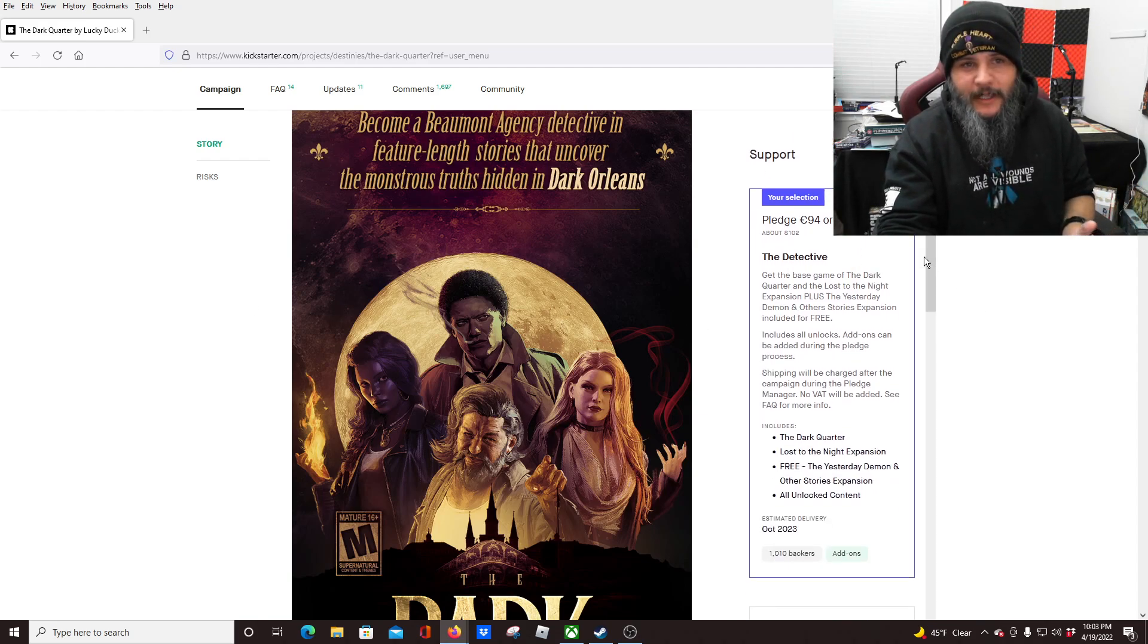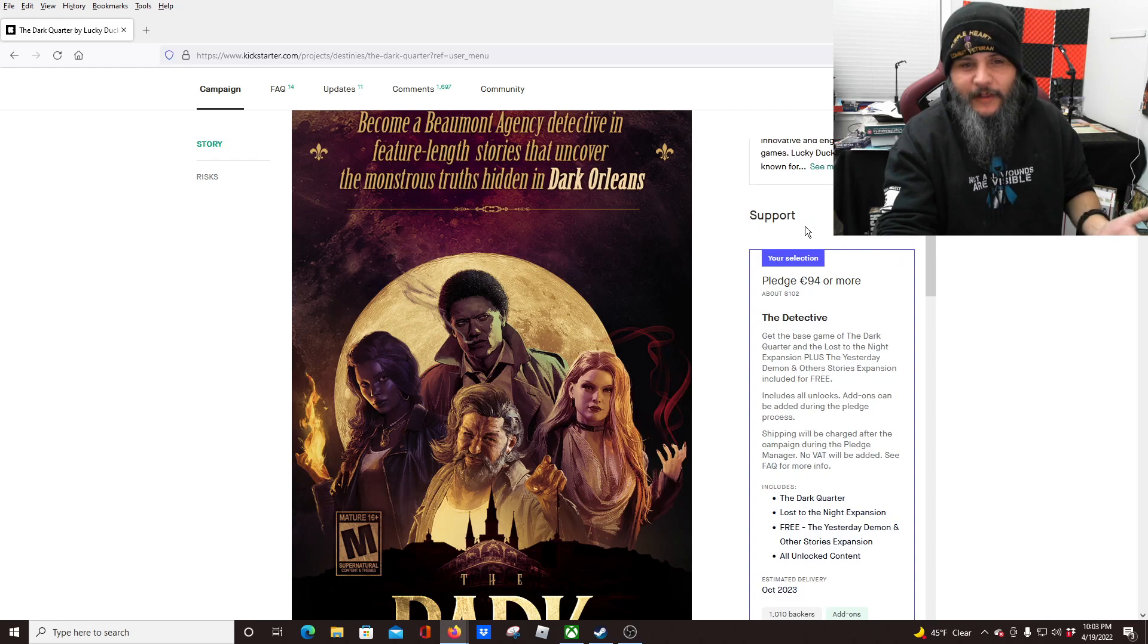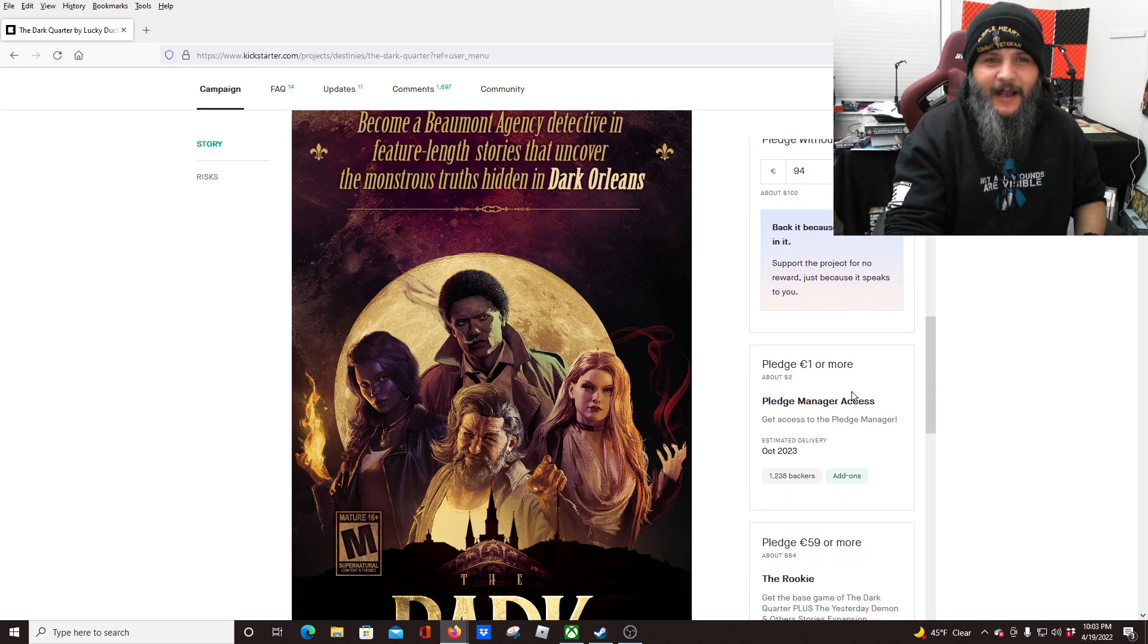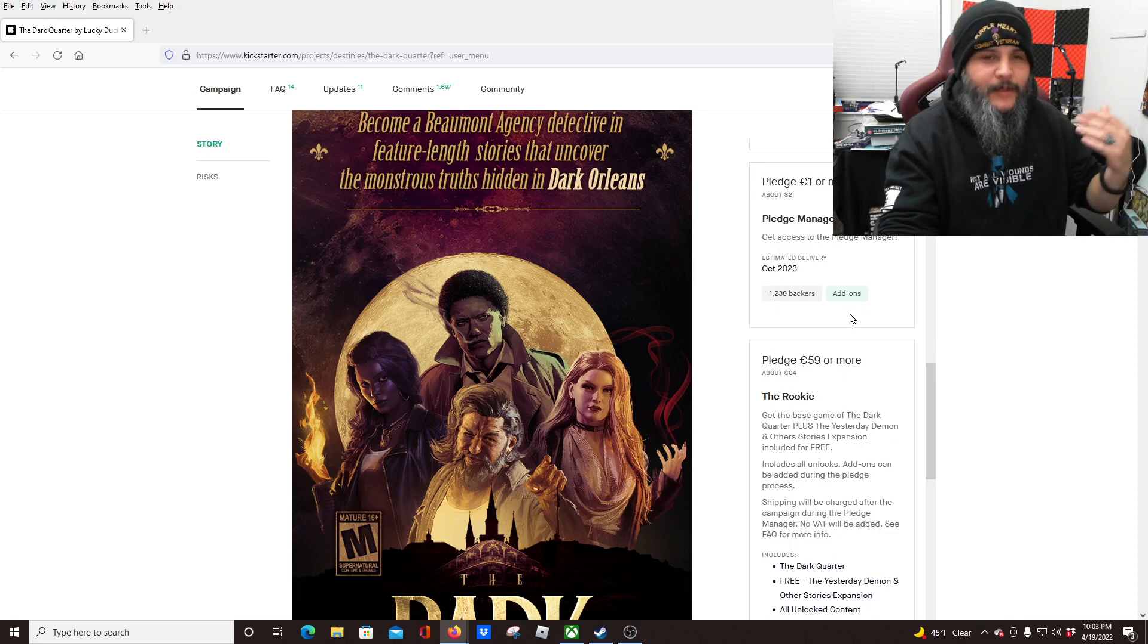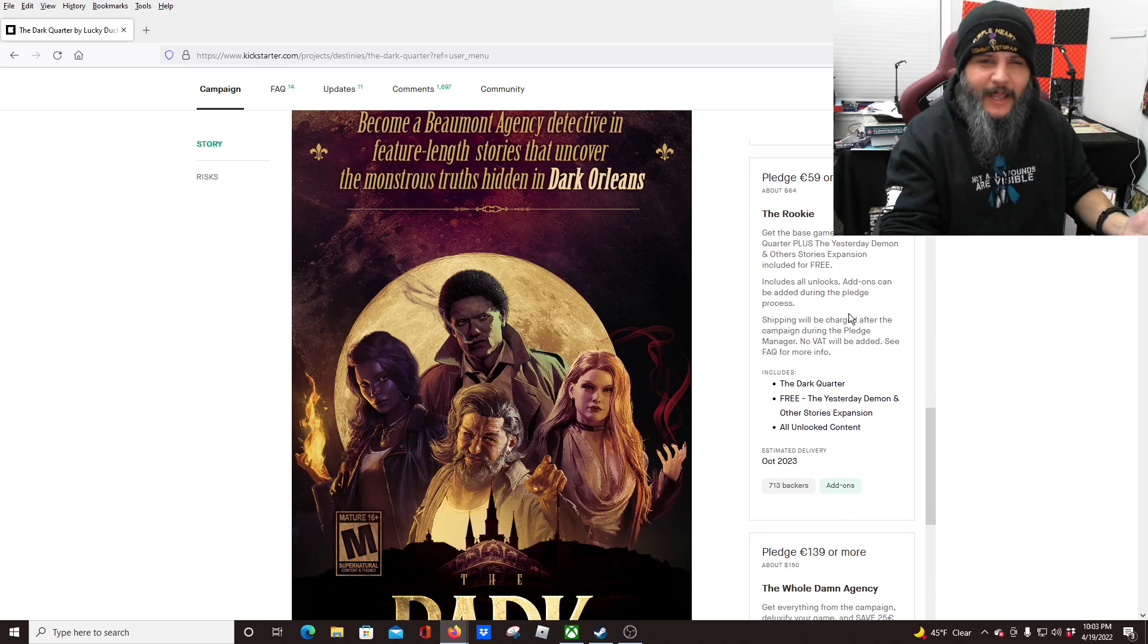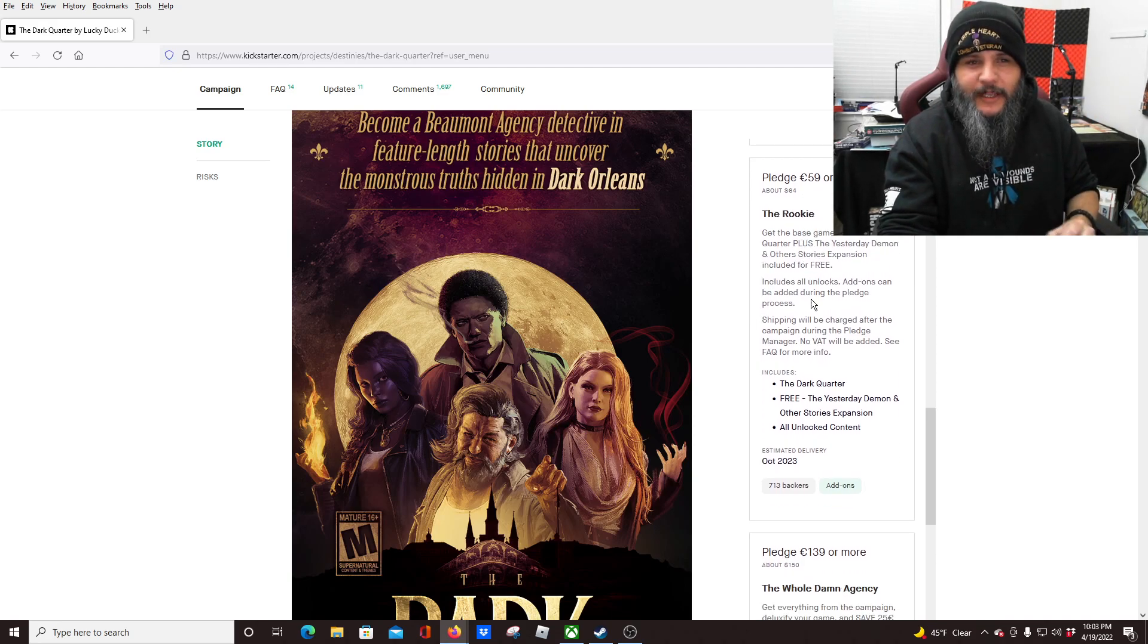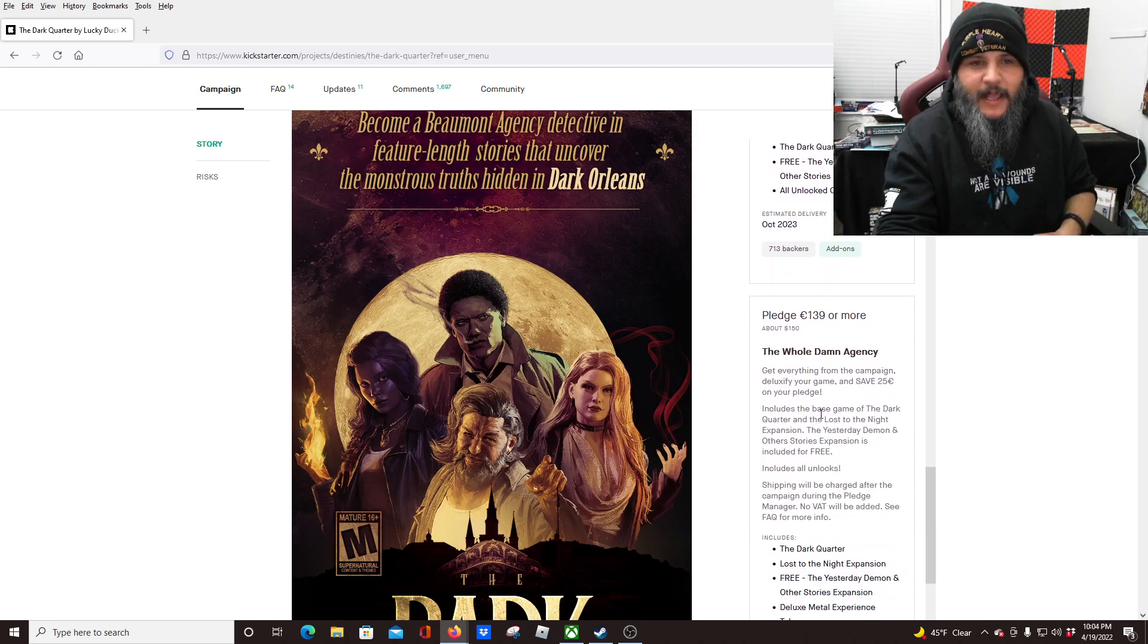All right, so the levels, as usual. As you guys can see, I have backed this game, definitely one that I want to get. And there's different levels that you can back it at. One dollar or more, Pledge Manager Access, if you just want to get into the comments or if you want to fully back it later. I always love it when a company does that, just in case you can't back it now, you don't have the money, whatever. It gives you a chance to pick it up later.